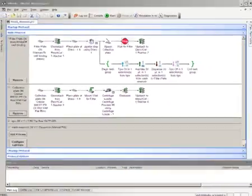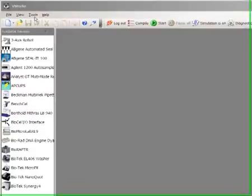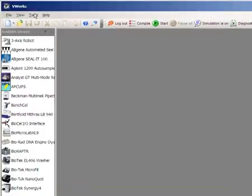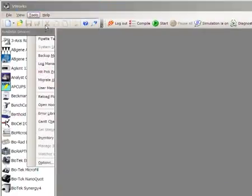To use the mount and dismount tasks, I have to first make sure the filter plate and collection plate are defined correctly in the Labware Editor. So let's open up the Labware Editor. I will go to Tools and click Labware Editor.